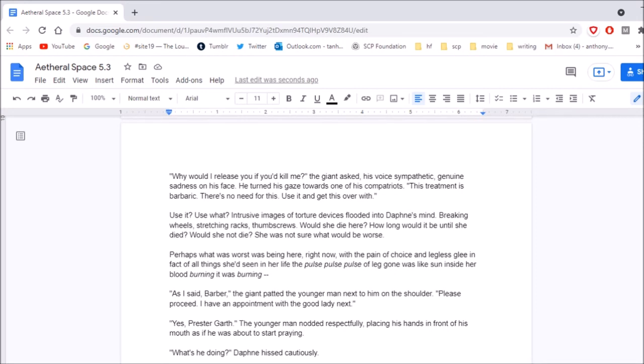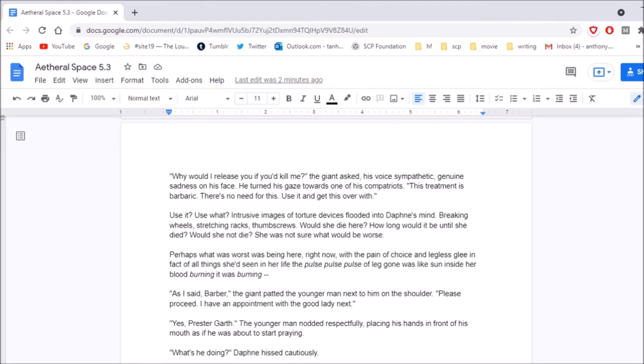He turned his gaze towards one of his compatriots. This treatment is barbaric. There's no need for this. Use it and get this over with. Use it? Use what? Intrusive images of torture devices flooded into Daphne's mind. Breaking wheels, stretching racks, thumbscrews. Would she die here? How long would it be until she died? Would she not die? She was not sure what would be worse. Perhaps what was worst was being here right now, with the pain of choice and legless glee in fact of all things she'd seen in her life. The pulse of leg gone was like sun inside her blood. Burning! It was burning! As I said, barbaric. The giant patted the younger man next to him on the shoulder. Please proceed. I have an appointment with the good lady next. Yes, Prestor Garth. The younger man nodded respectfully, placing his hands in front of his mouth as if he was about to start praying. What's he doing? Daphne hissed cautiously. I'd recommend you not move around too much, the huge man, Prestor Garth, apparently, said. There's a significant risk you could exacerbate your injuries.